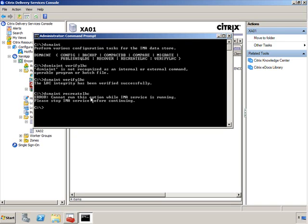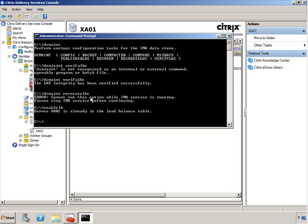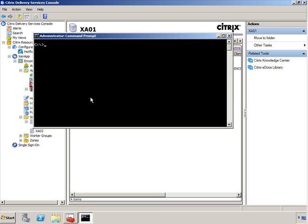Now, I also talked to you about the enable lb command and told you how if the server has been taken out of the load balancer and you wanted to add it back into the load balancer, you can very easily initiate the command enable lb. And as you can see here that my server's already enabled, so I don't have to do anything.